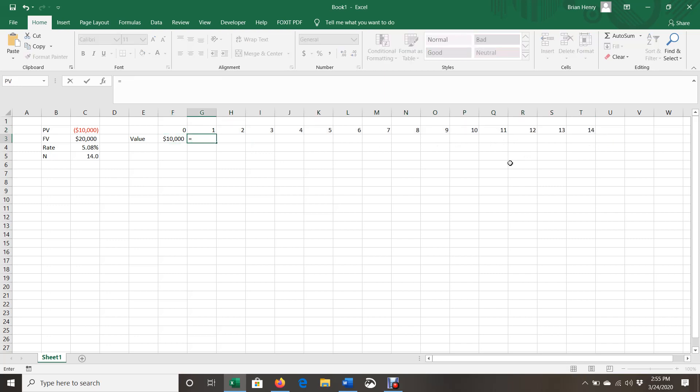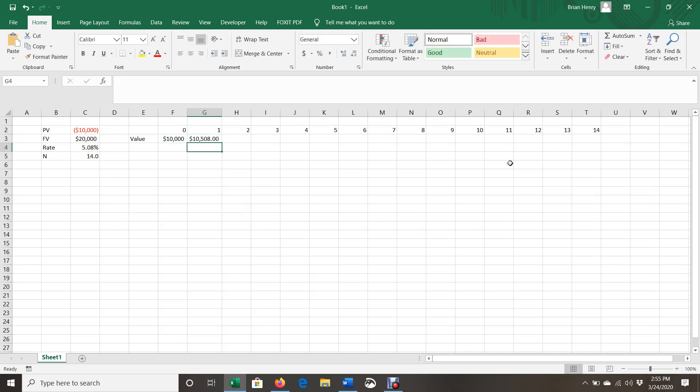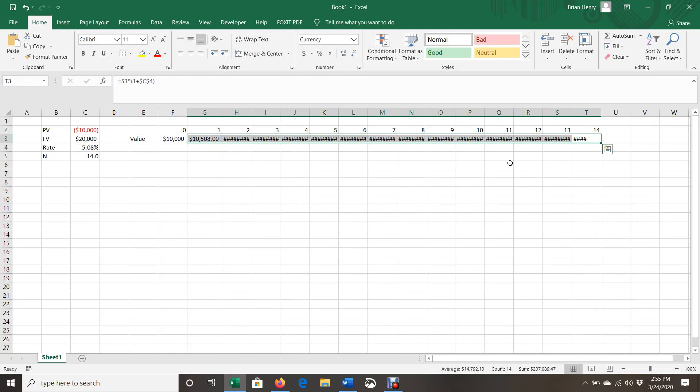Then each year we're going to compound. So I'm going to grow the previous balance by 1 plus growth, which is our interest rate. And then I'm going to add, which in this case, I'm not adding anything to it. I'm just growing it out. So I'm just going to multiply by 1 plus growth and then carry that out for the 14 years. And that's it.